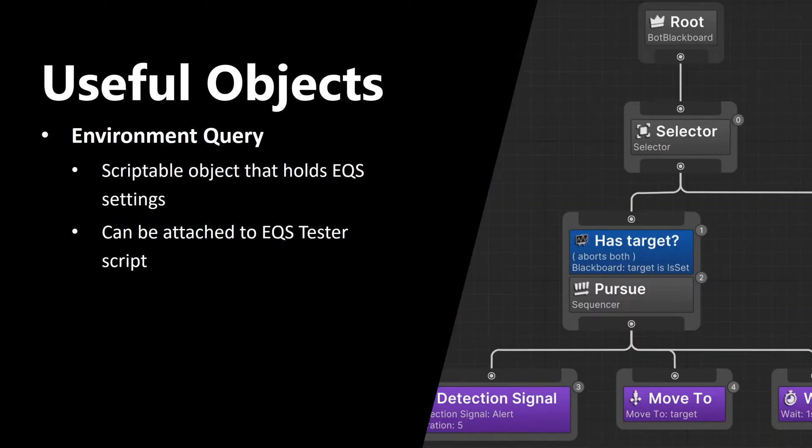Now let's talk about useful objects. The one that's really useful is environment query. That's a scriptable object that holds EQS settings, and you can attach it to EQS Tester script as a field.